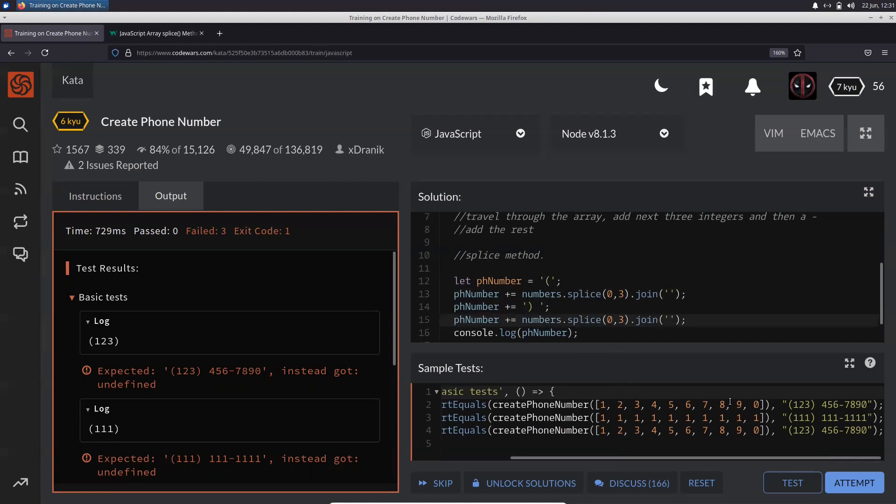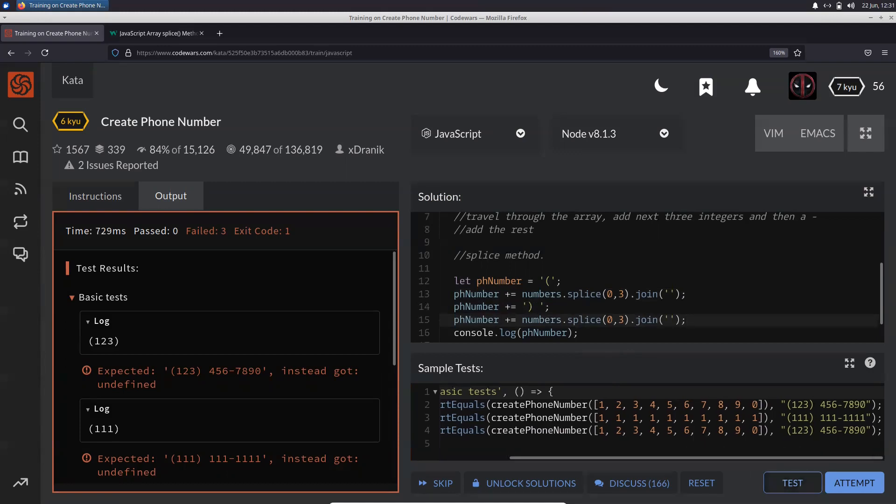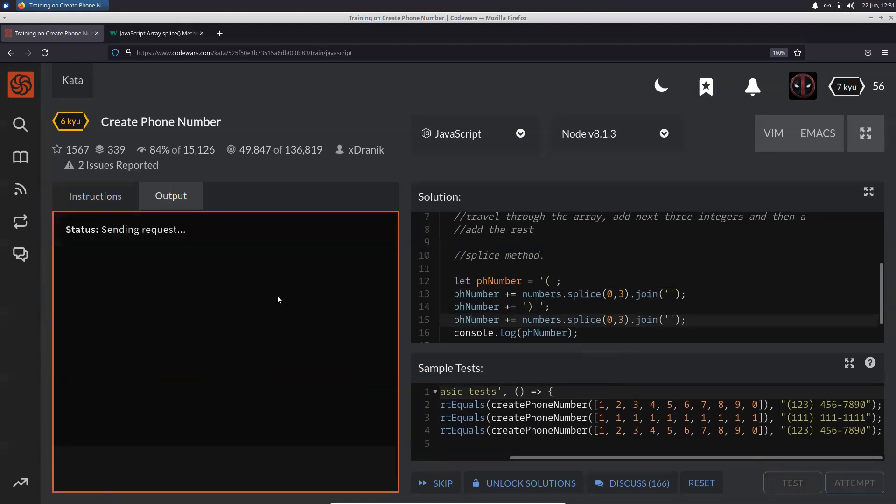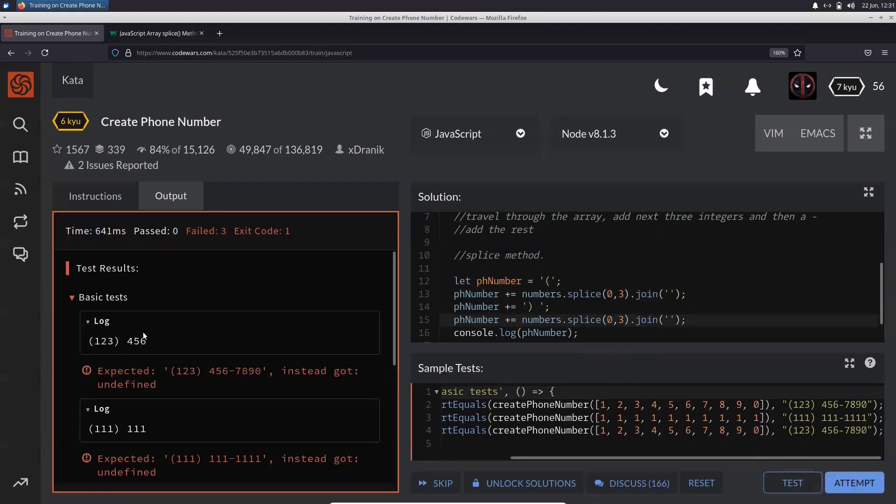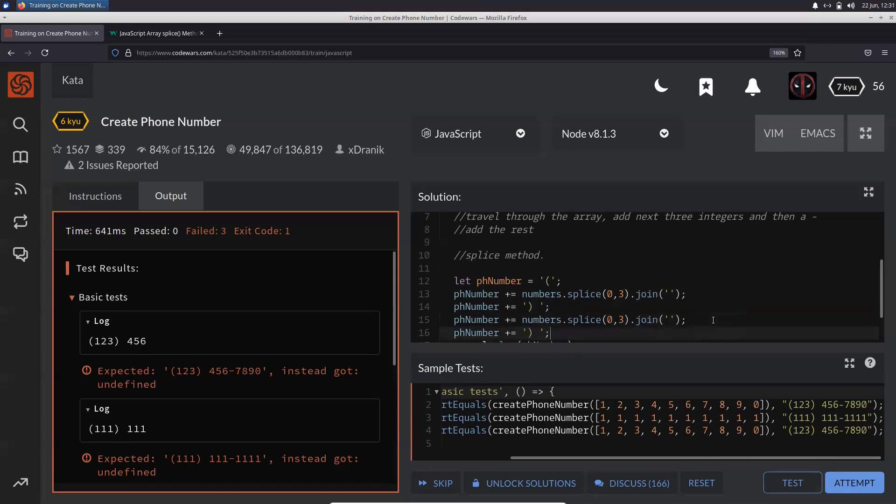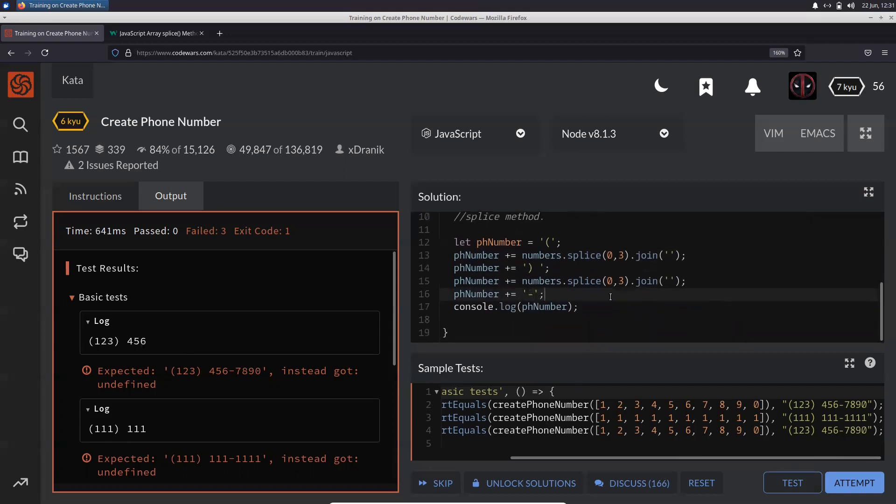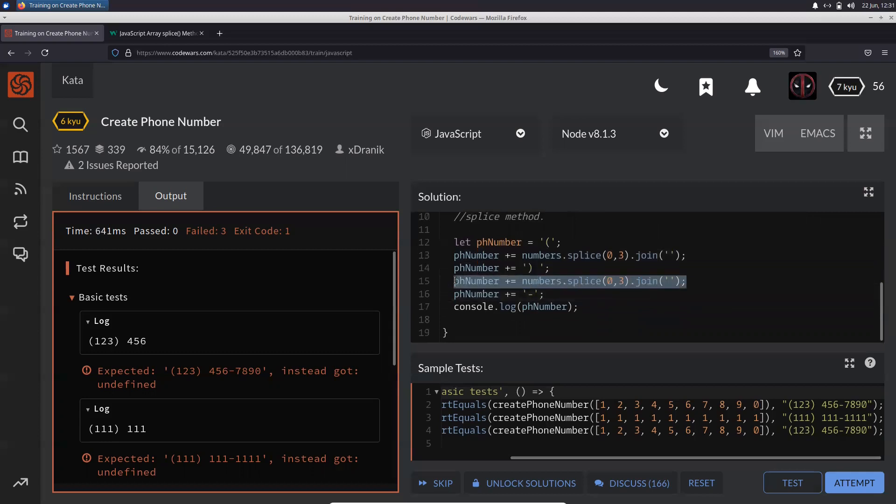And then test it out. So we need to get the next three numbers. Perfect. After this we need to again just add a hyphen.